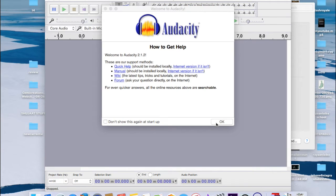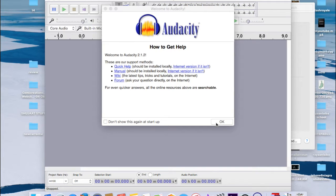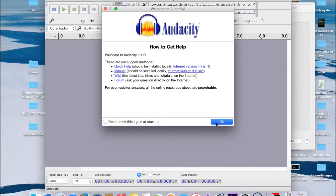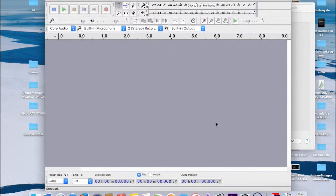Hey guys, welcome back to the channel. TJHD here, back with another awesome video. Today we're going to be talking about Audacity, one of the best free voice editing software out there, and how to download that on Mac. Let's get started.